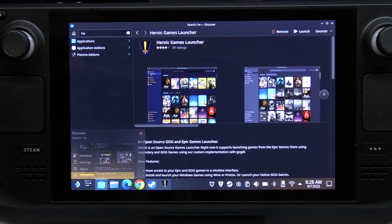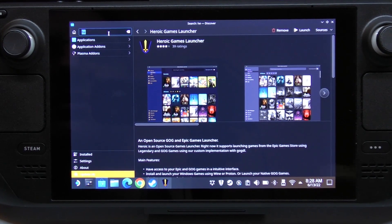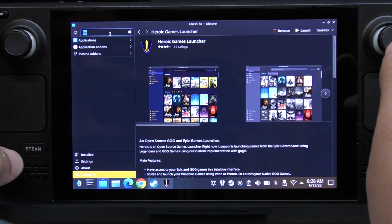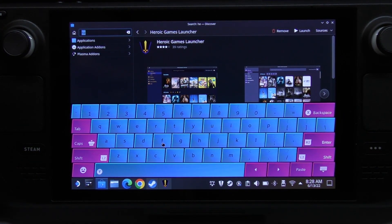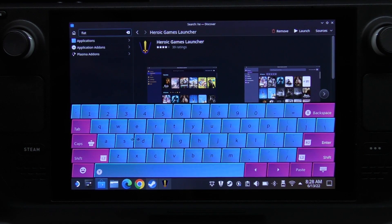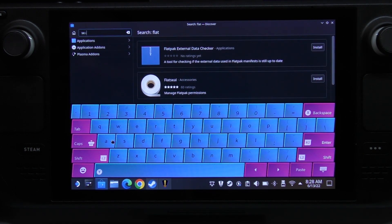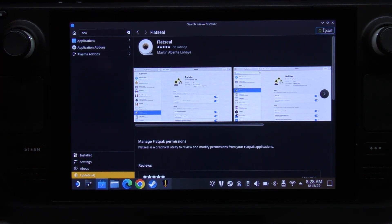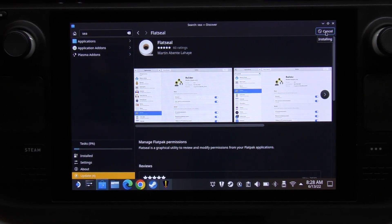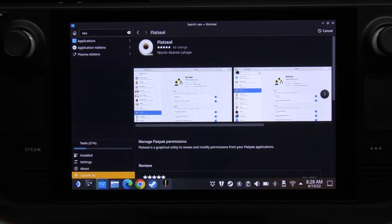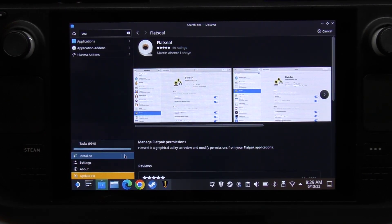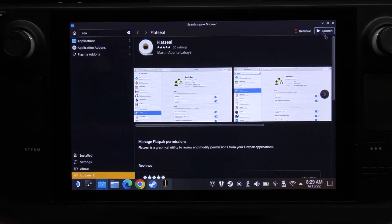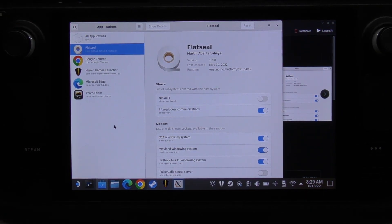Right now let's go ahead and install Flatseal. I'll click right here in Discover and search for 'flat seal'. The keyboard isn't great but there you go - we found Flatseal. We're going to go ahead and install it and wait for that to install. These programs are pretty small, and it's already done. We'll go ahead and launch it.